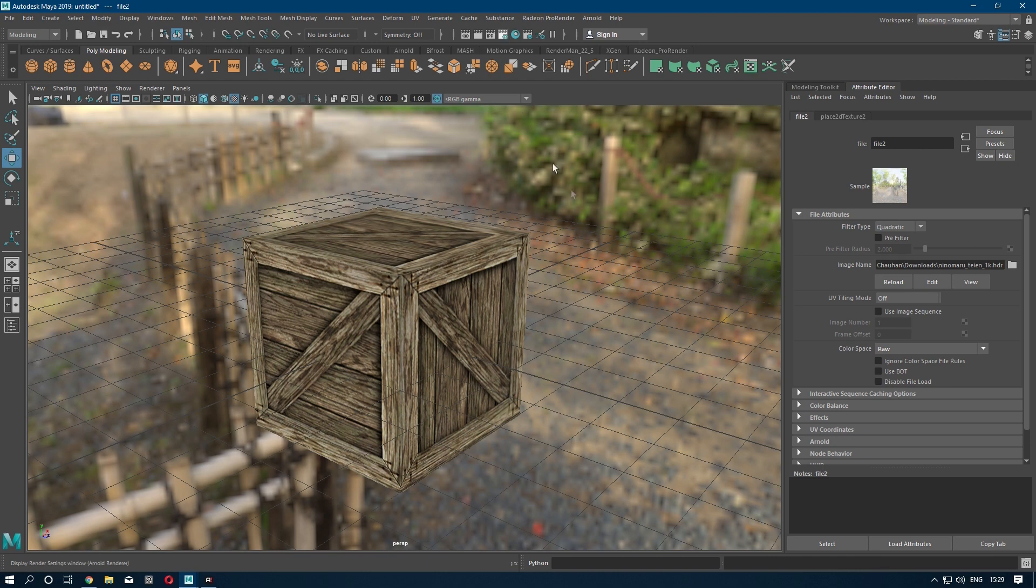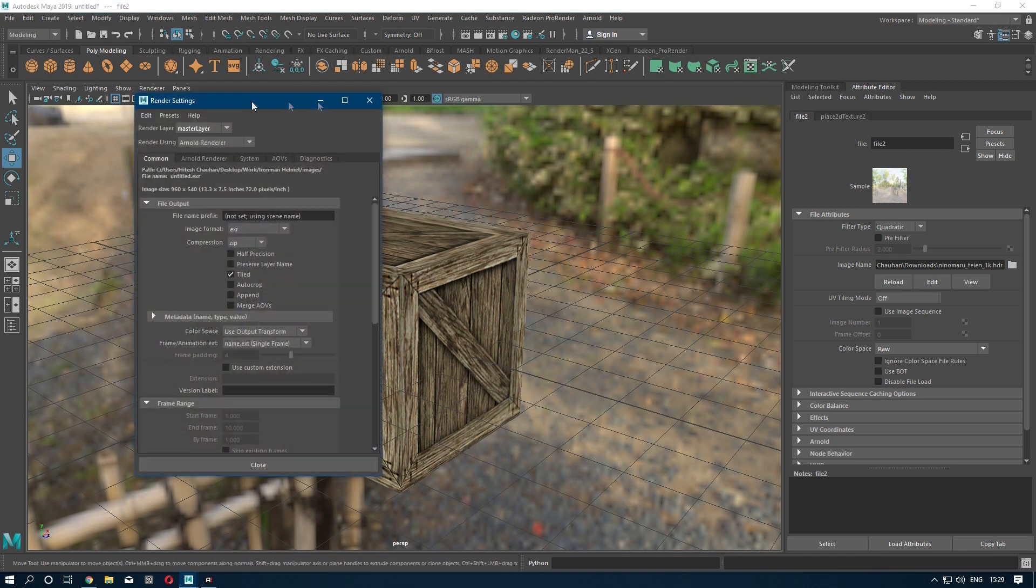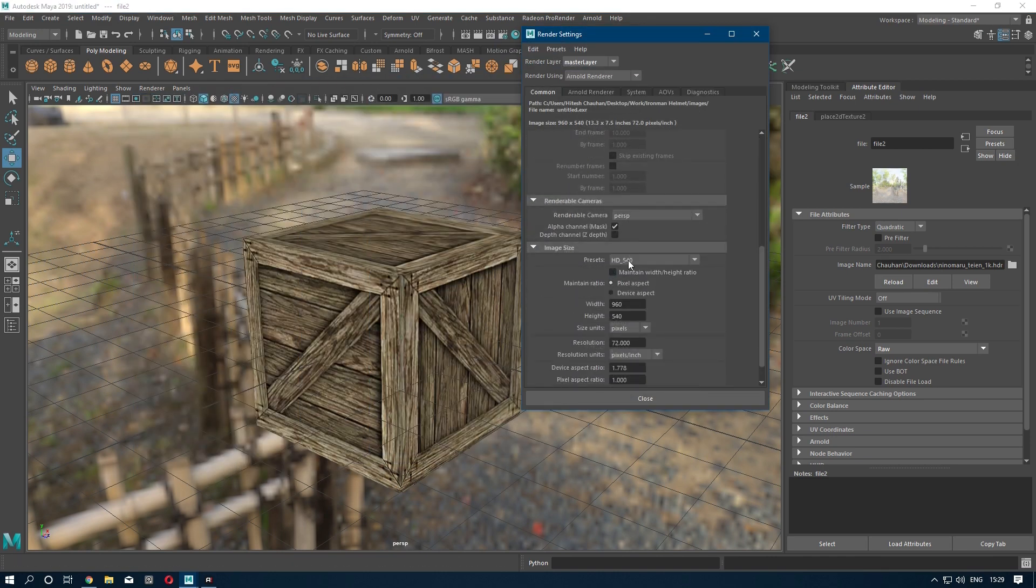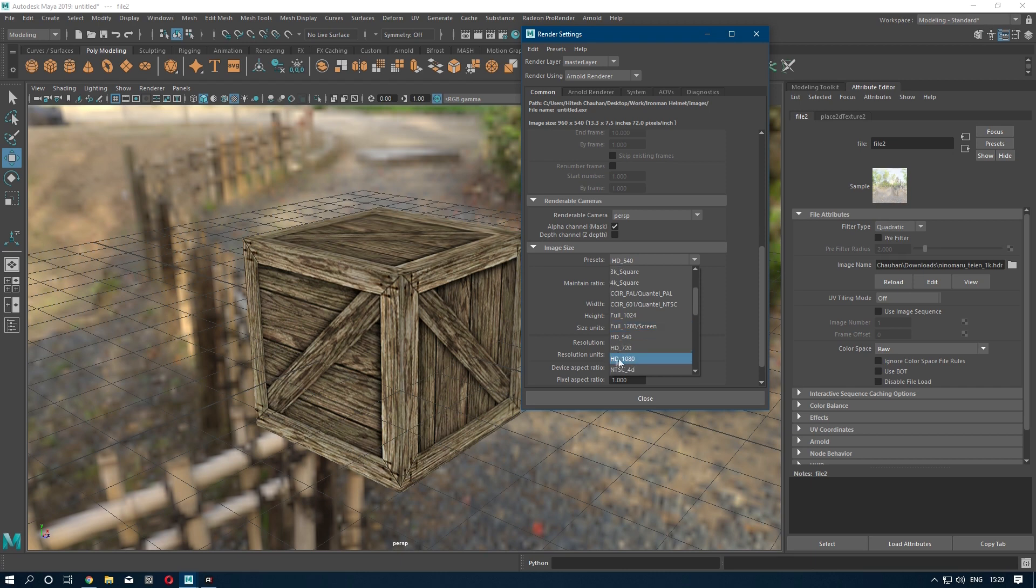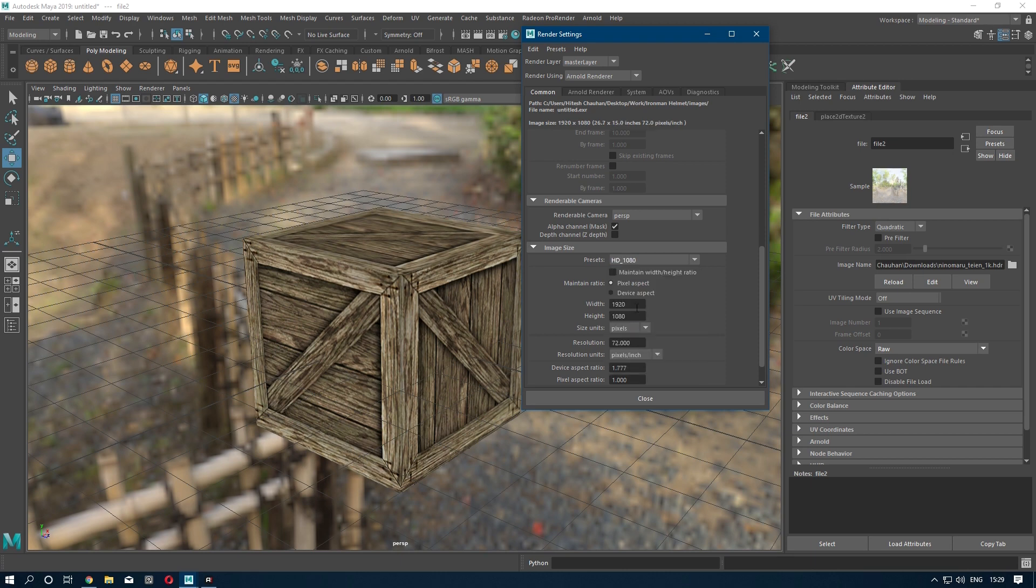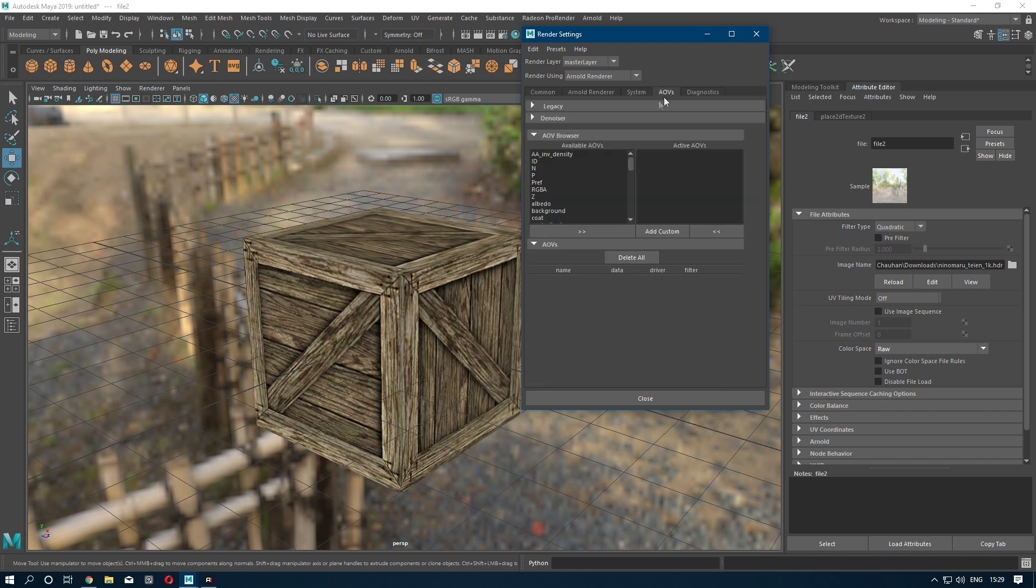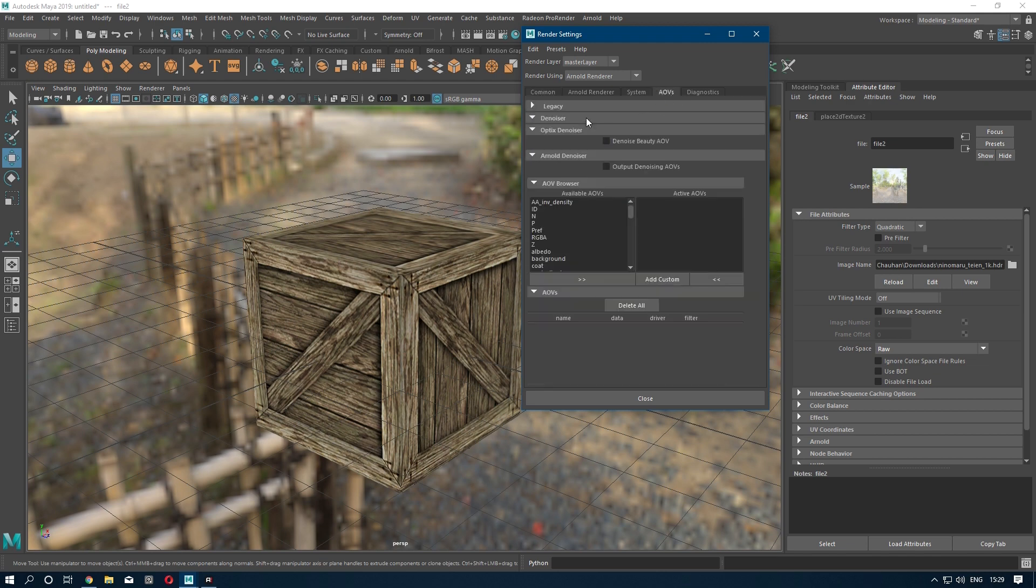Now go to Settings, Presets. You can use HD 1080. I am going to use HD 1080 and take the resolution to 300, and I am going to use the Optics Denoiser.